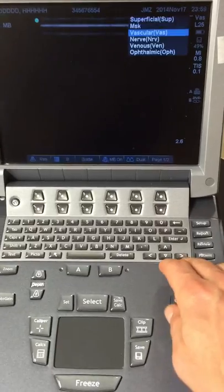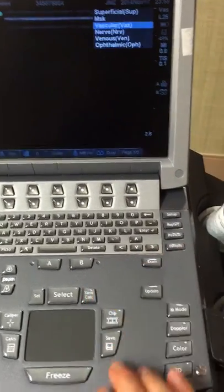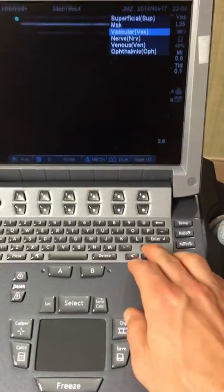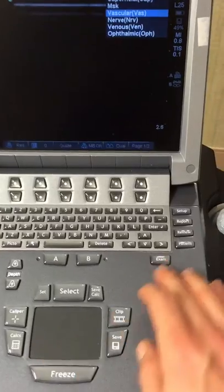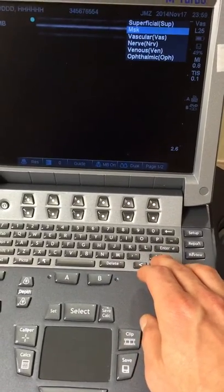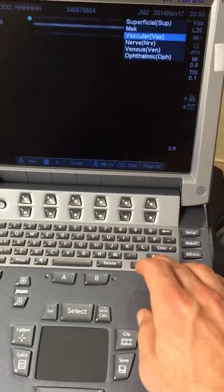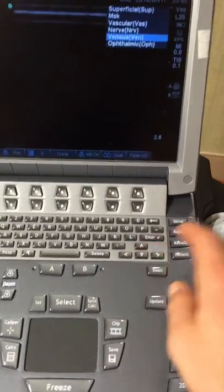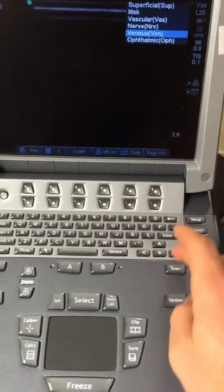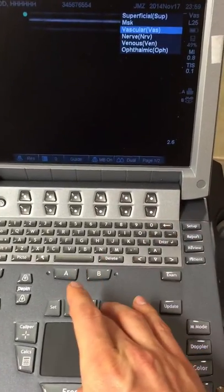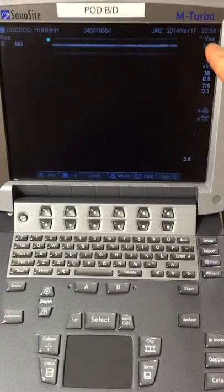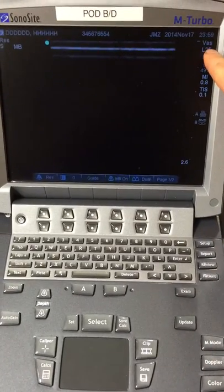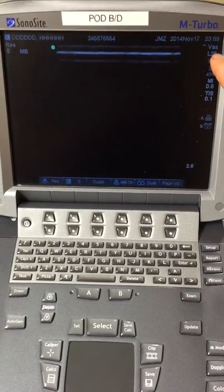Hit exam, and then you can see you can click through, either with the arrows or the mouse, depending on what you're doing: musculoskeletal, vascular, nerve, etc. And then you can pick the one you want. So we'll pick vascular, hit select. And then that will switch up here, and the presets will be there.